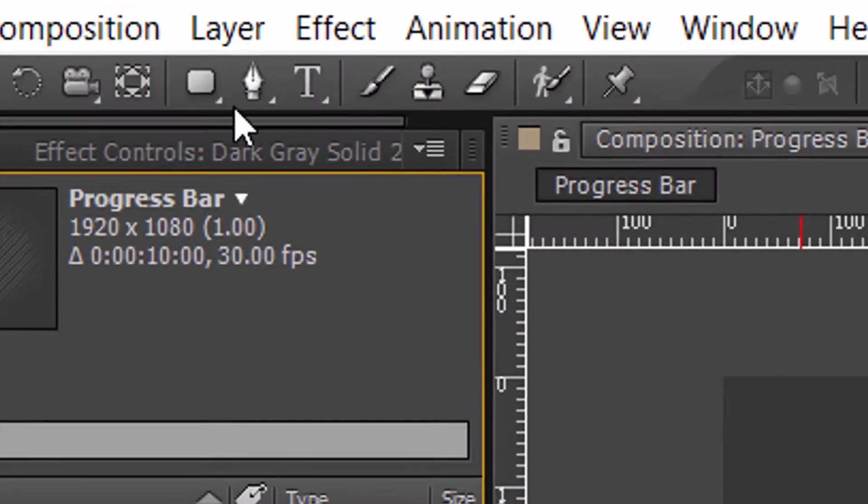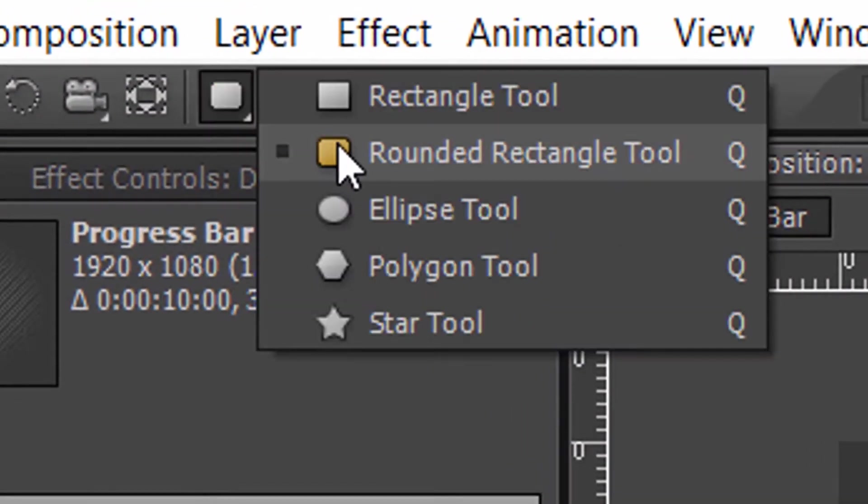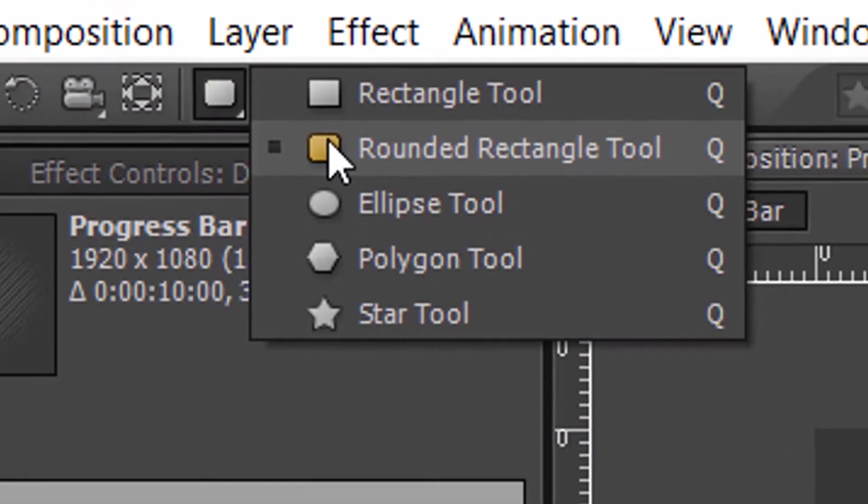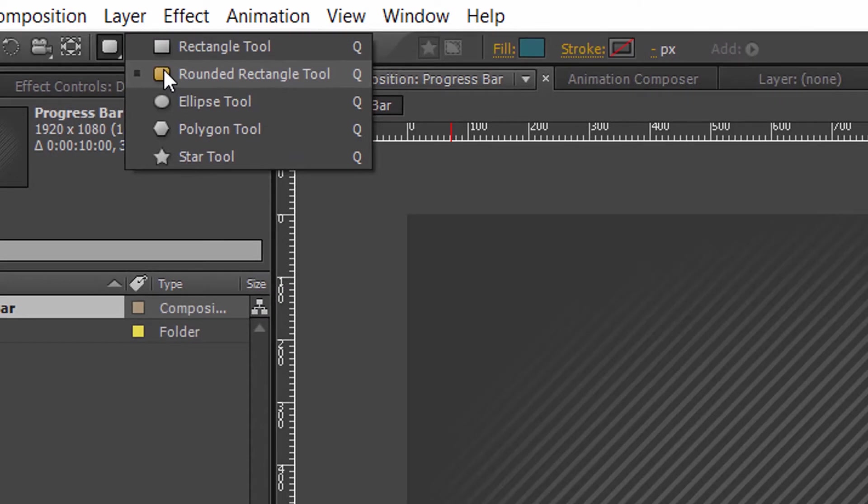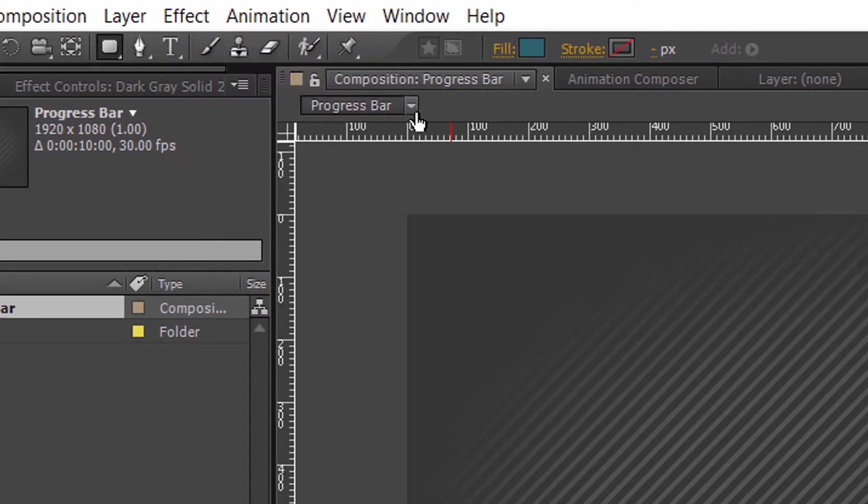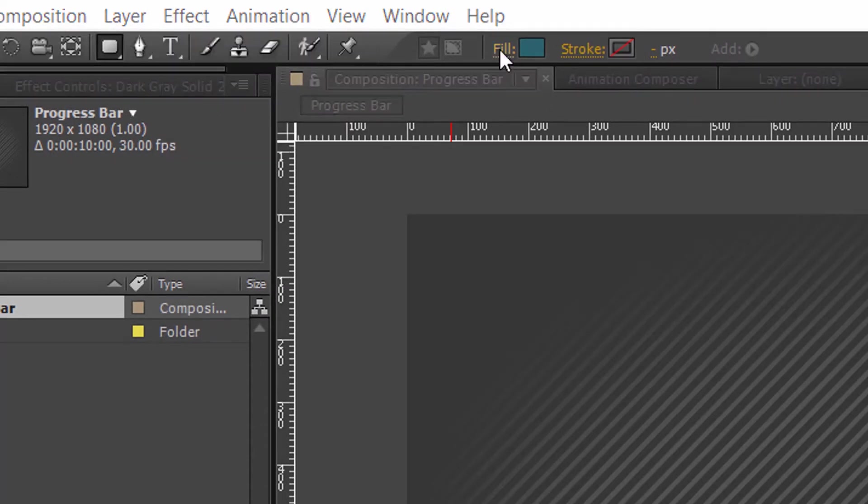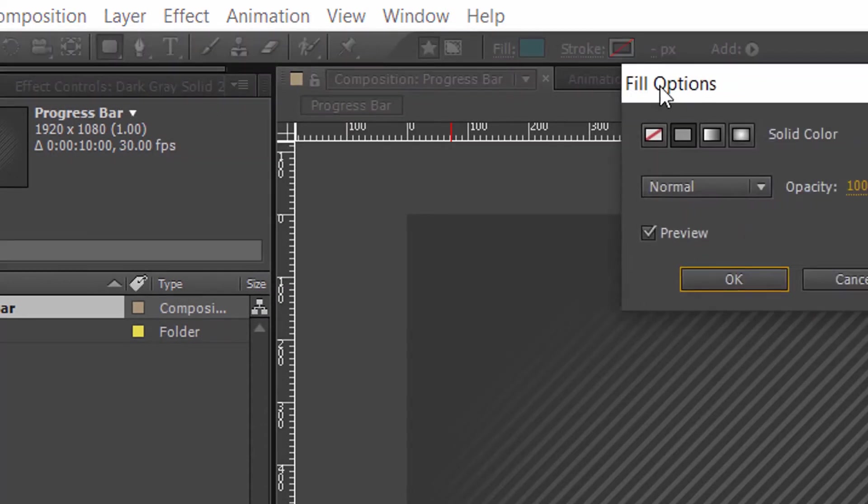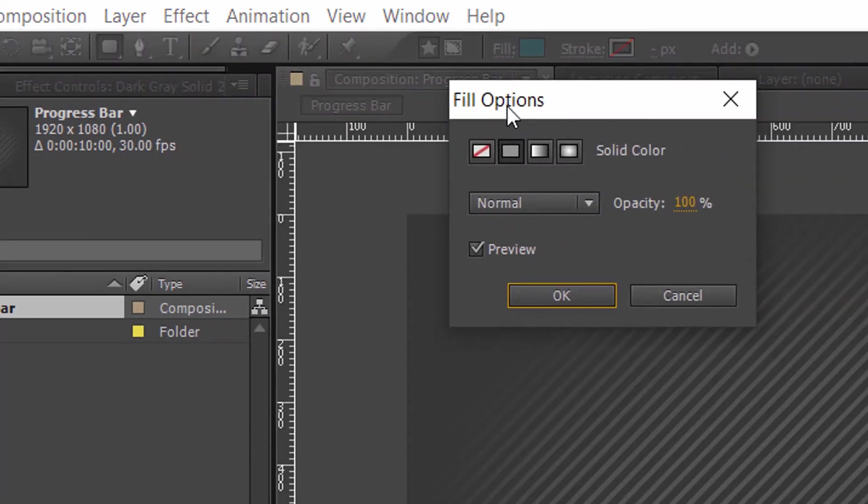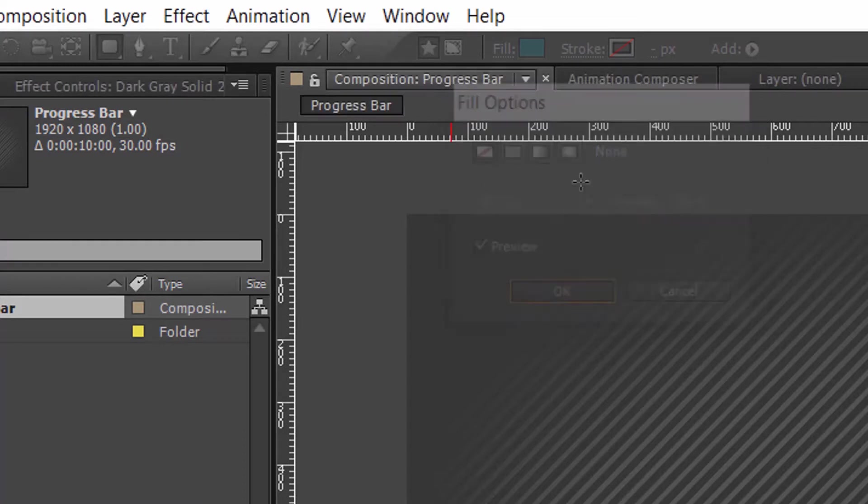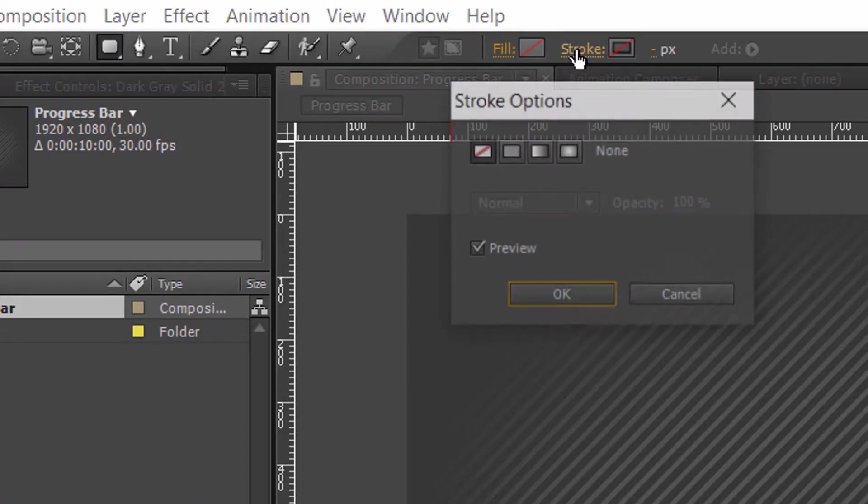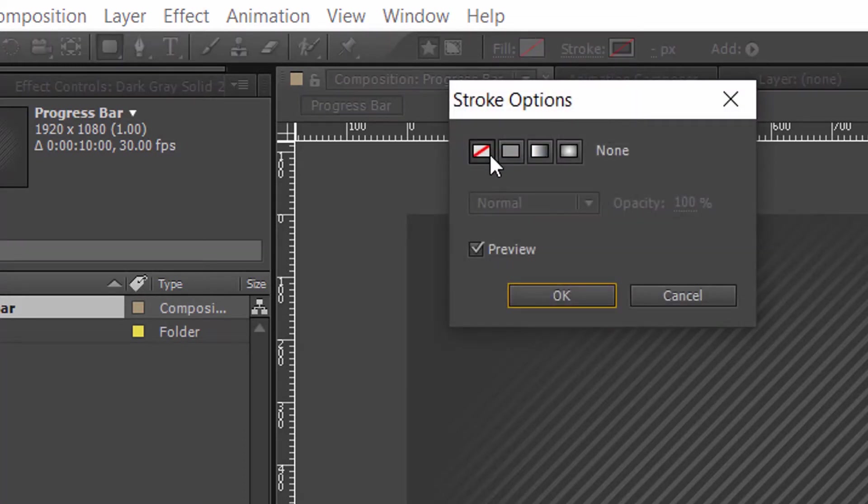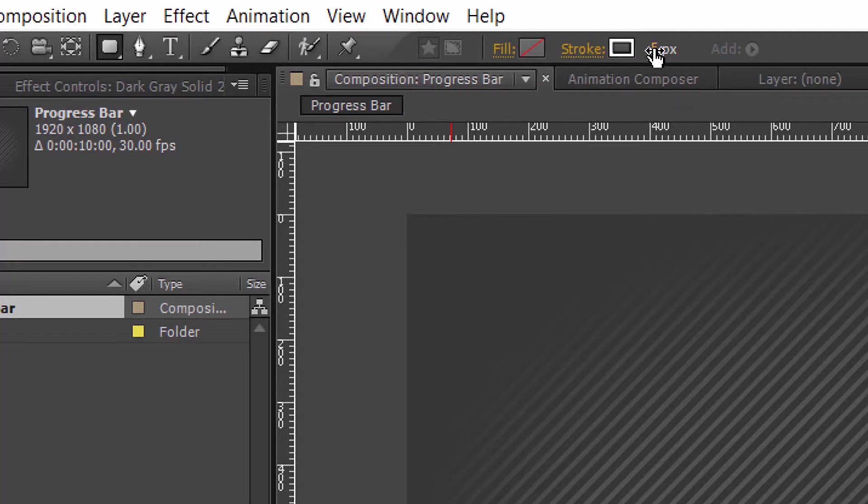Now, select the rounded rectangle tool. Set the fill color to none and set the stroke to solid white color with 5 pixels.